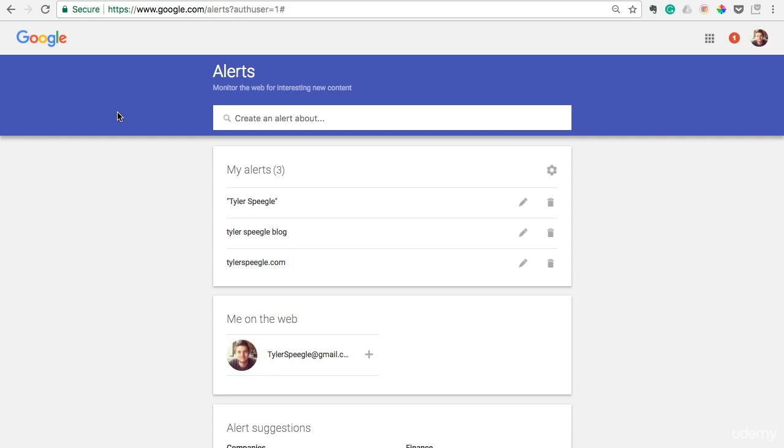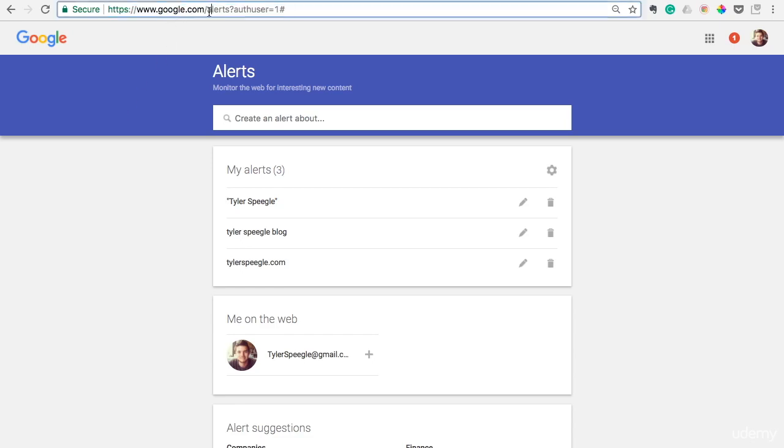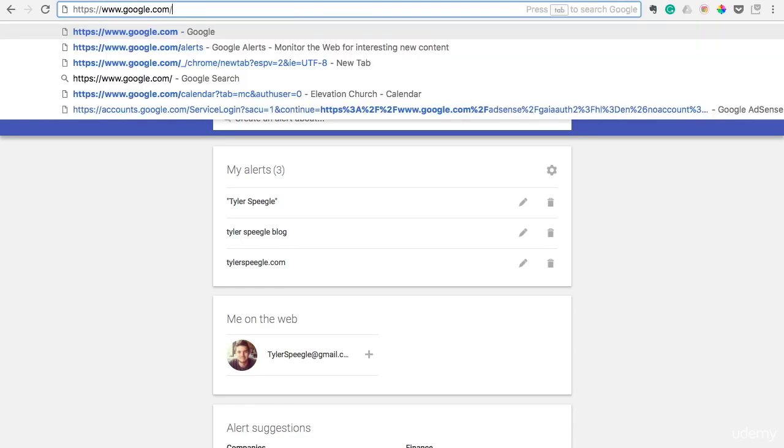Okay, this final tool I'm introducing you to is really straightforward, but it can pay off huge dividends if you go ahead and get it set up as quickly as possible. What it is, it's called Google Alerts. All you have to do to find it is just go to google.com forward slash alerts.